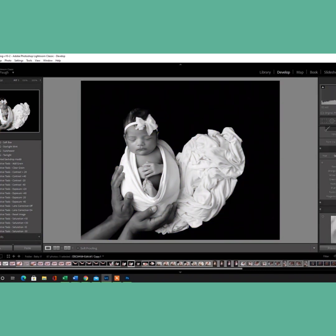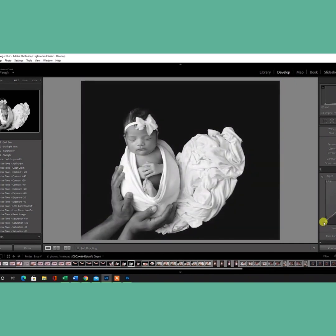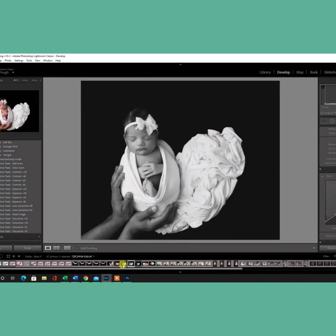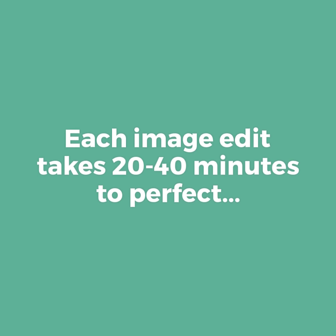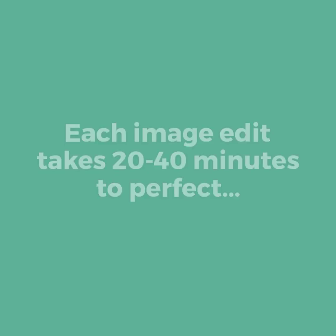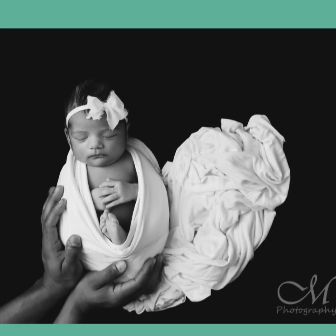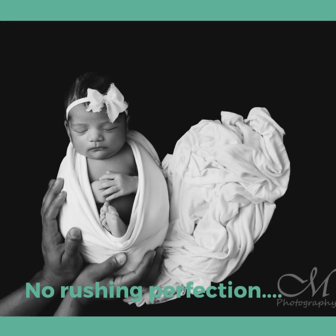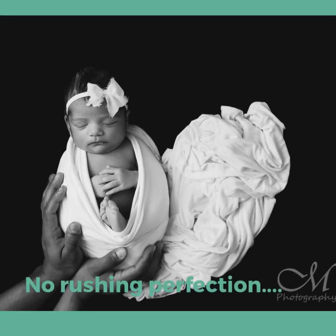This is me creating a black and white copy of this image, adjusting tone curve and contrast, whites, blacks, and I'm done. So hopefully you enjoyed this edit. If you have any questions, let me know. Have a good day.